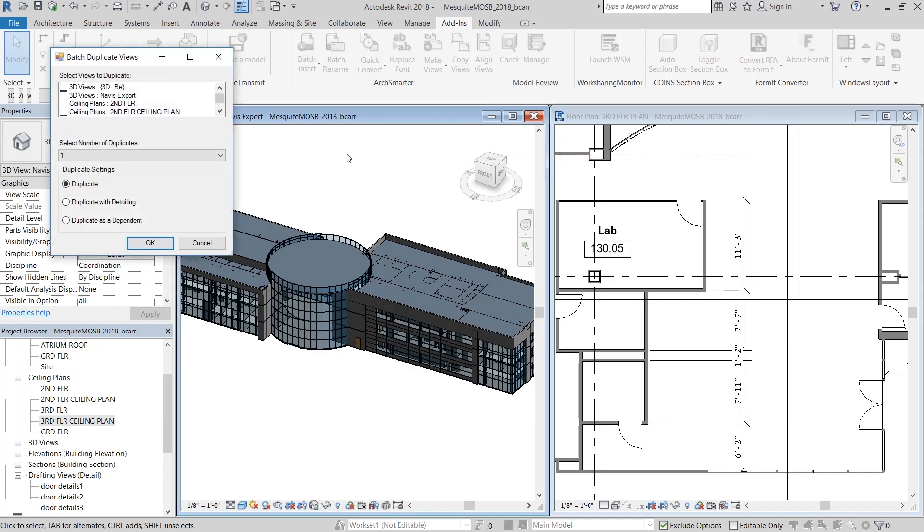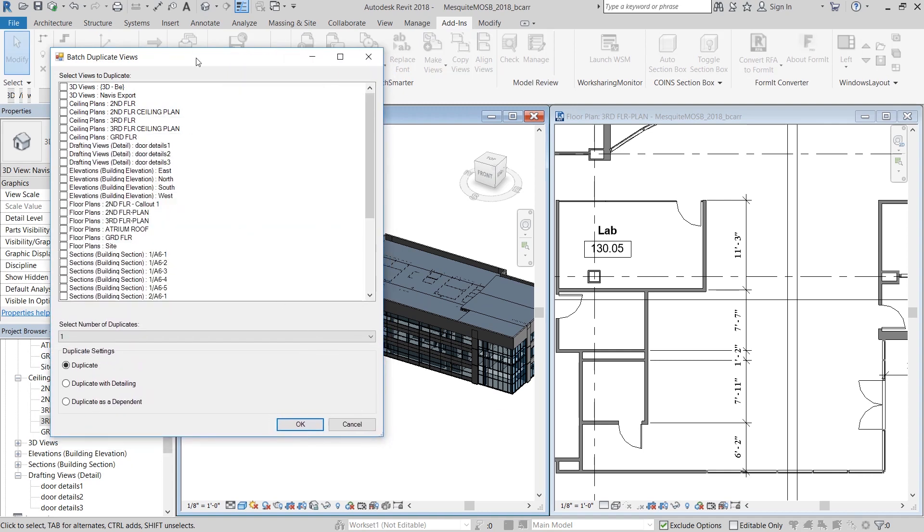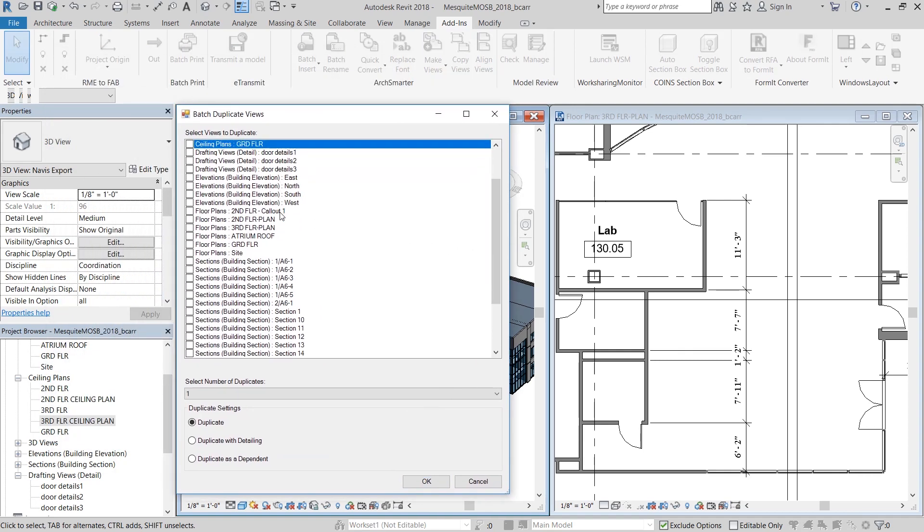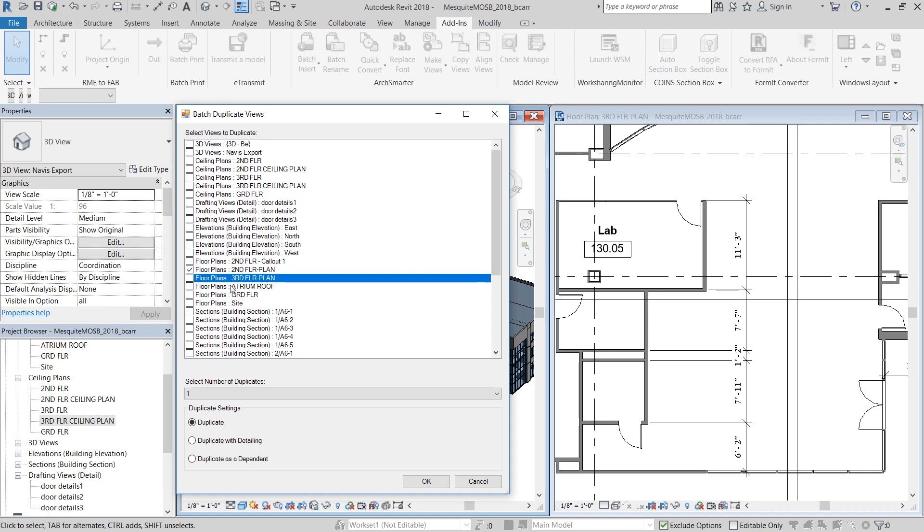Next is copy views. Here you can batch duplicate views that are currently in your project. You can select as many floor plans, ceiling plans, or 3D views, or even sections and elevations as you like. Then select the number of duplicates that you want.